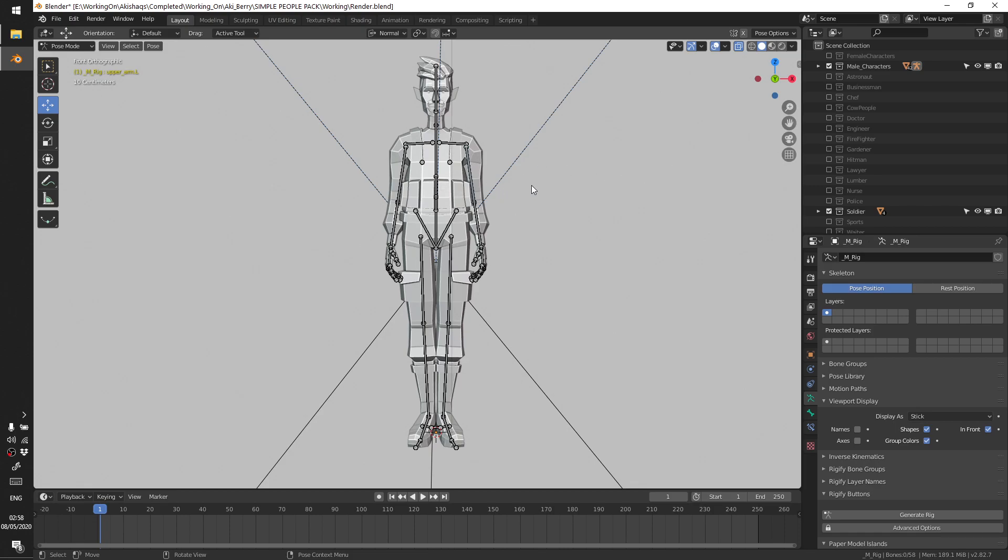Hey there, this is a very quick video about a bug in pose mode in Blender. When you're in pose mode, sometimes what happens is you're not able to select the bones with left mouse click. So how